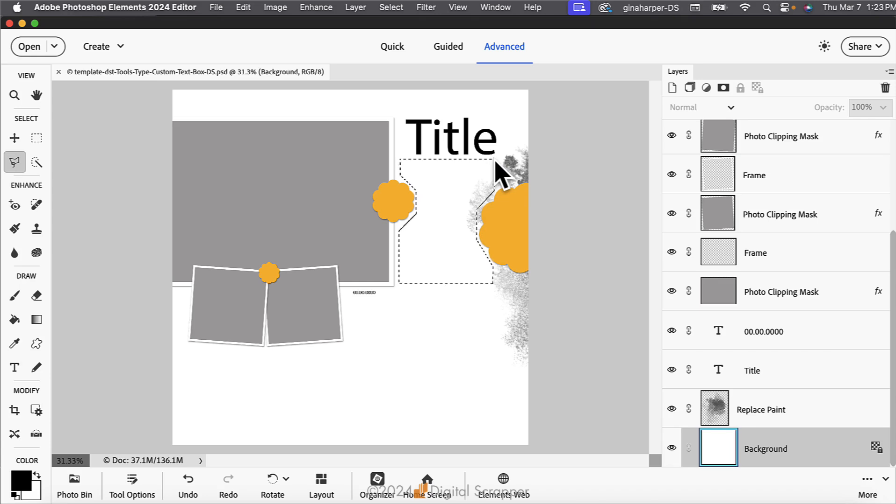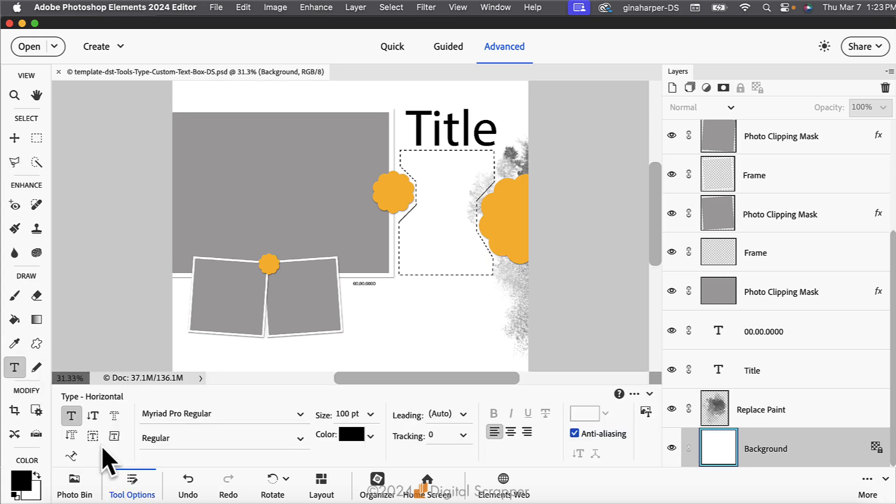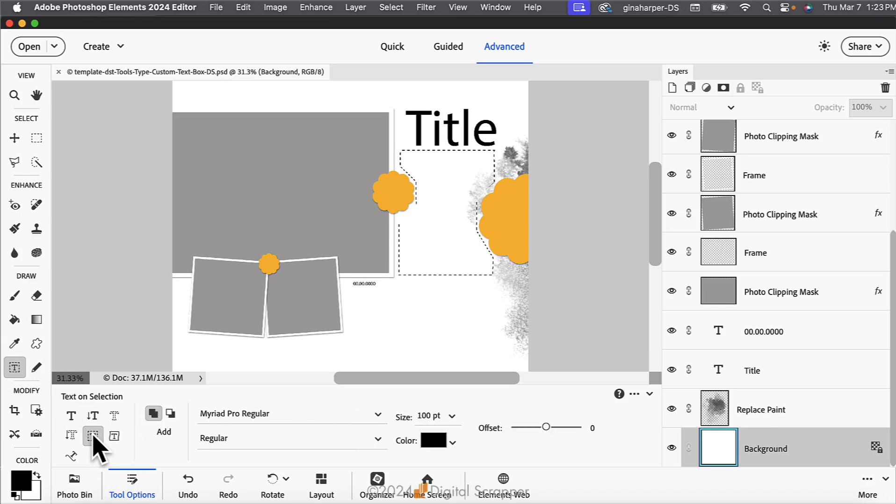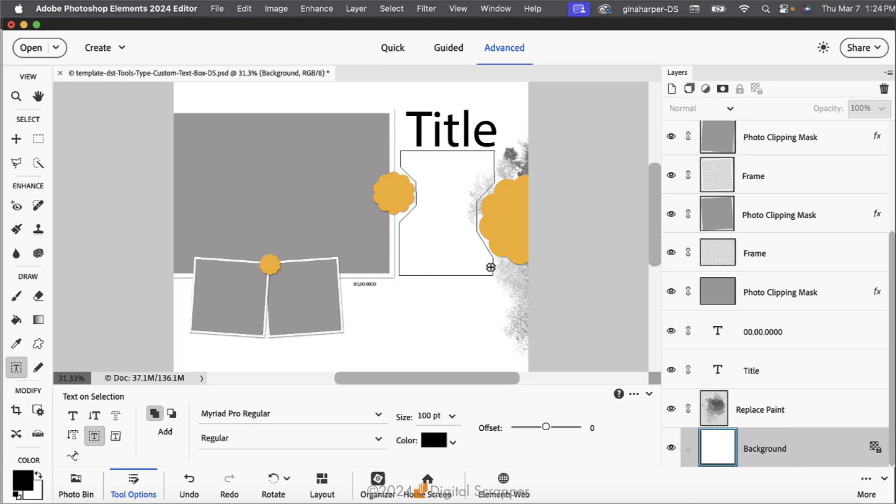Next, we're going to convert the selection to a path. Get the Text on Selection tool. It's nested with the other type tools. It's the icon with a dotted square around the letter T. On the document, hover the cursor inside the selection. Click once and then click the check mark. This causes the selection to turn into a path that you can type inside of.